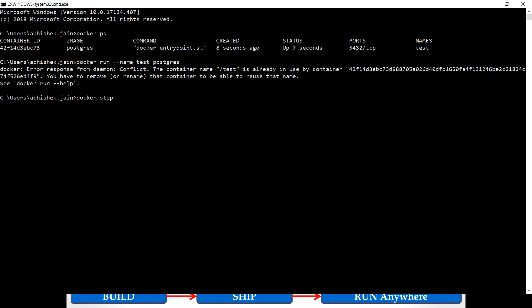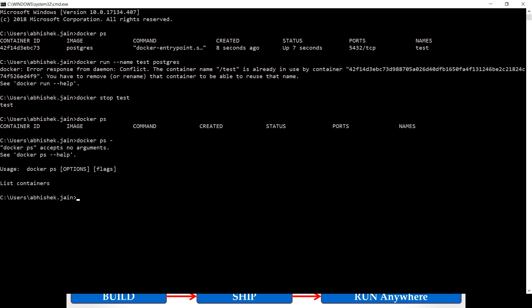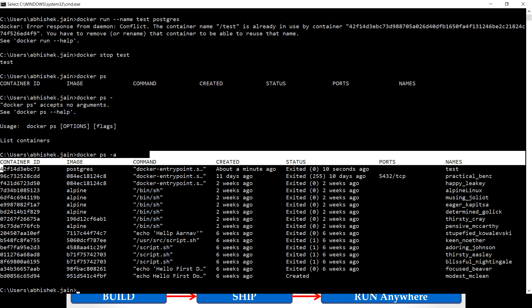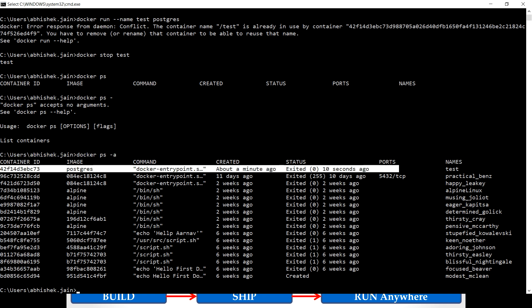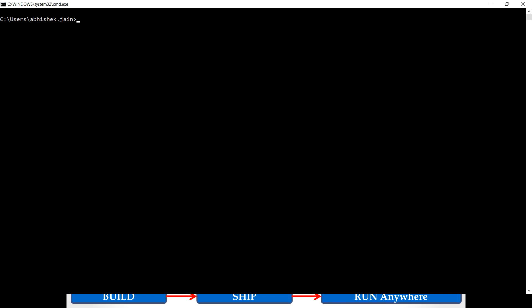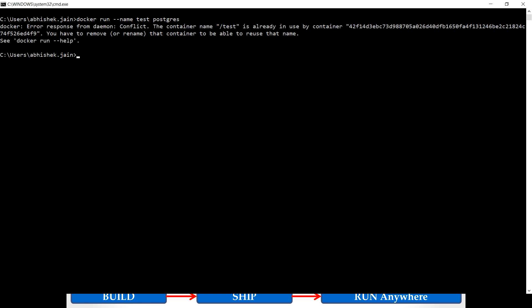First let me stop that. How can we stop that? We can stop with the name 'test'. Okay so we stopped that. There is nothing you can see running. Just a few seconds back we stopped it. Now let me run the same command again. Yeah we stopped the container but still we are getting that error.